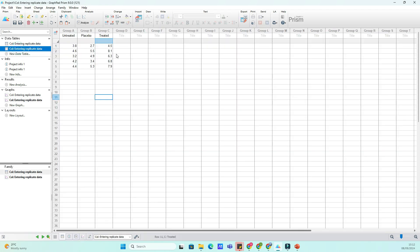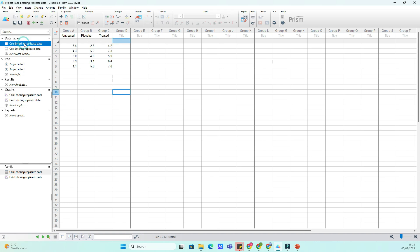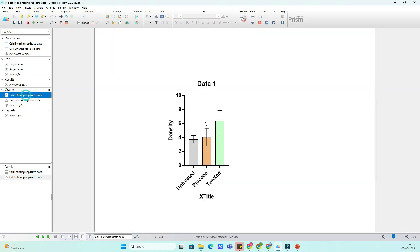GraphPad has a fantastic tool called the Prism Wand, which allows you to easily copy the formatting from one graph and apply it to others in just a few clicks. Instead of manually adjusting fonts, colors and labels for each graph, you can apply uniform styling across all your graphs, saving time and effort.